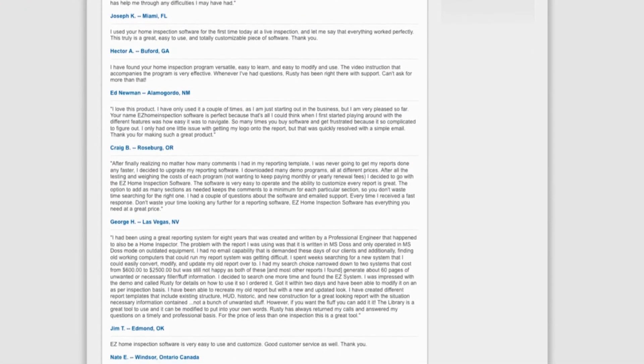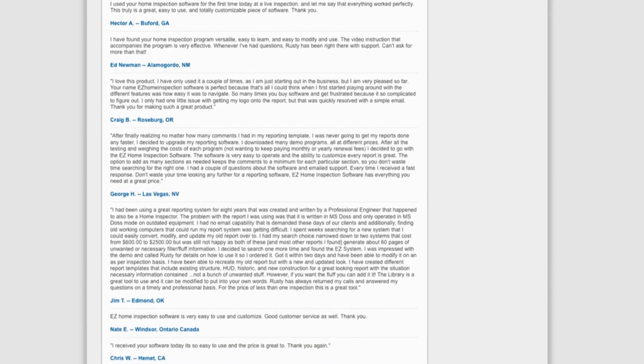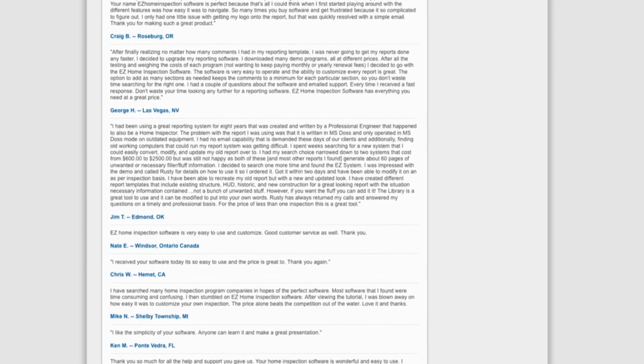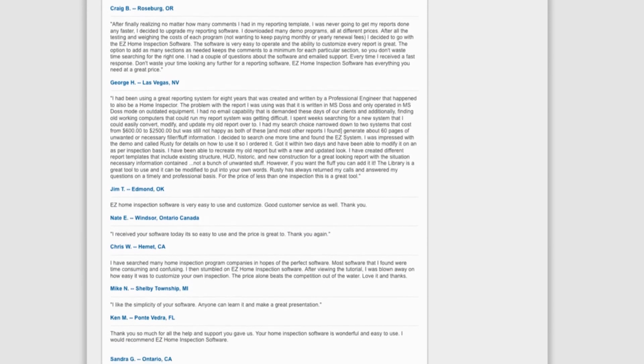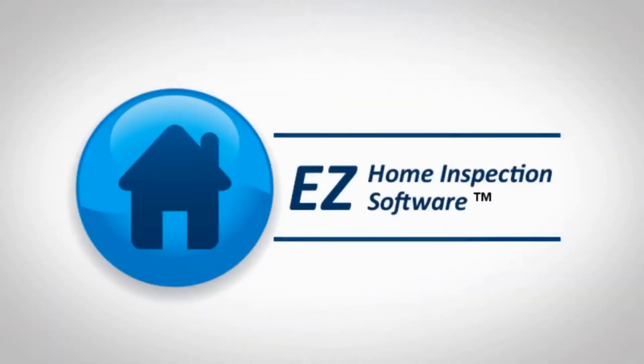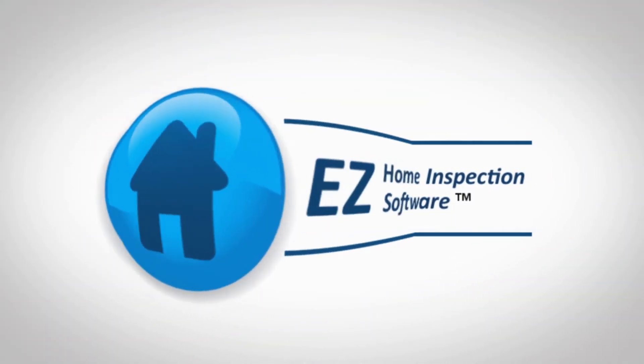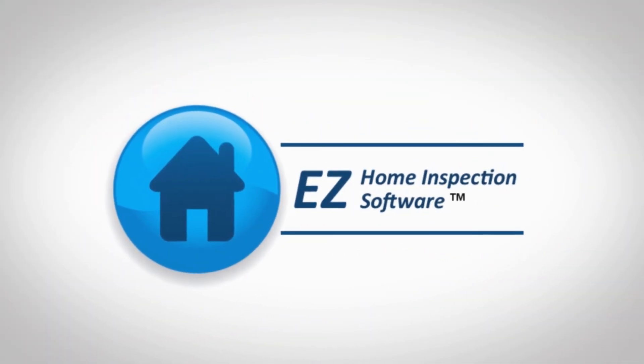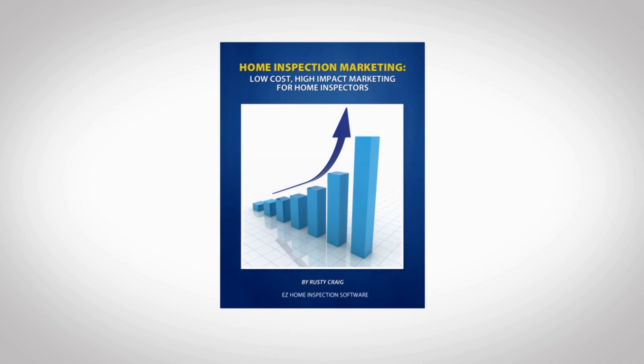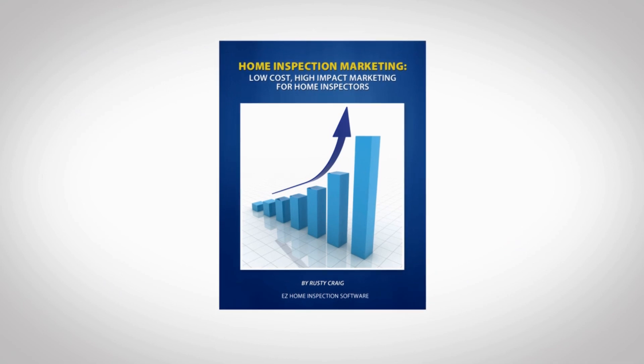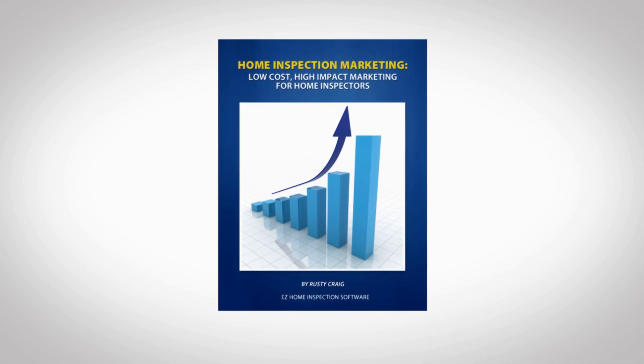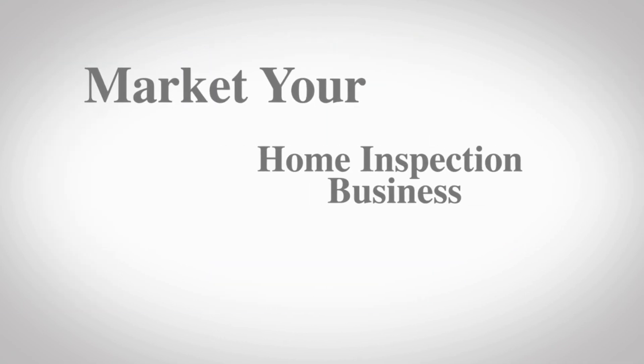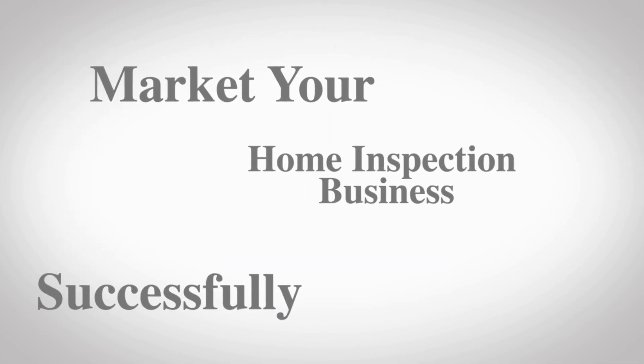Click order now and we'll send you Easy Home Inspection Software, plus a free home inspection marketing guide packed with information that will help you market your home inspection business successfully.